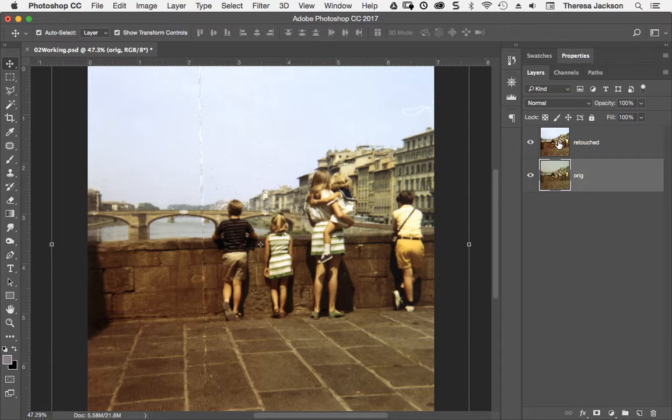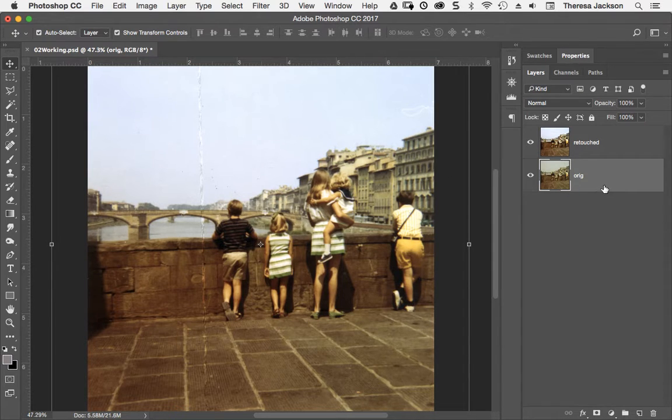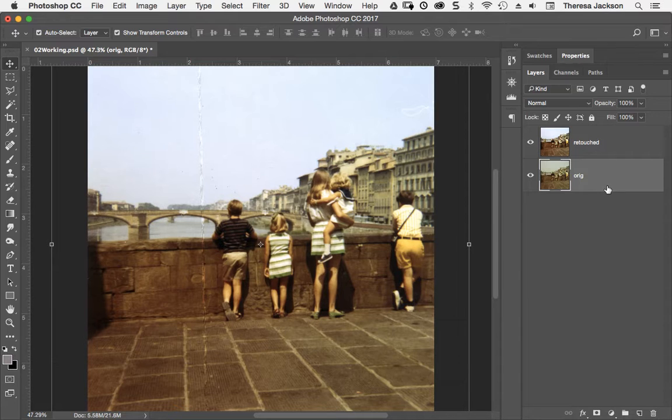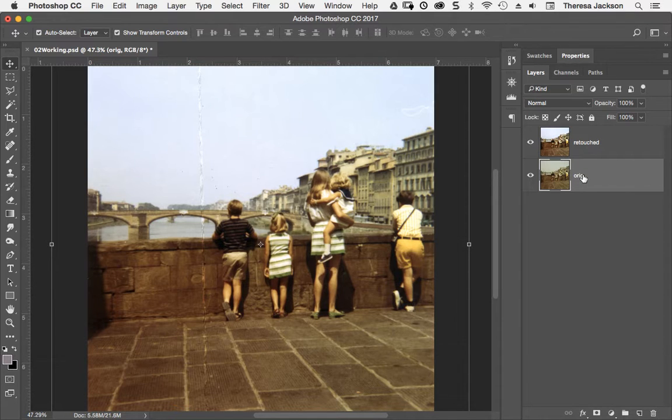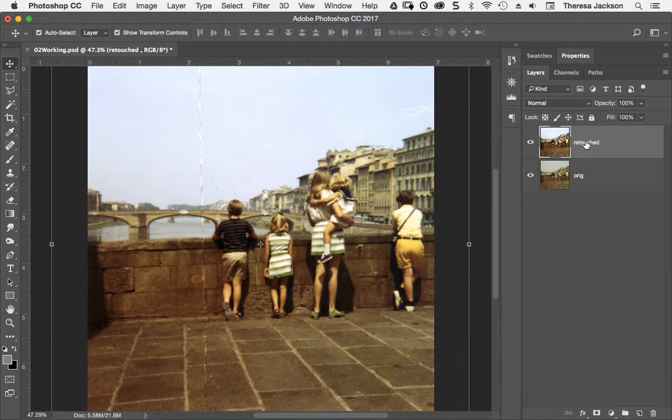Now we have a color corrected layer that we're going to start doing our retouching in the section using the spot healing brush tool. Before you start doing any retouching, make sure that you're selected on the layer that you want to actually retouch.